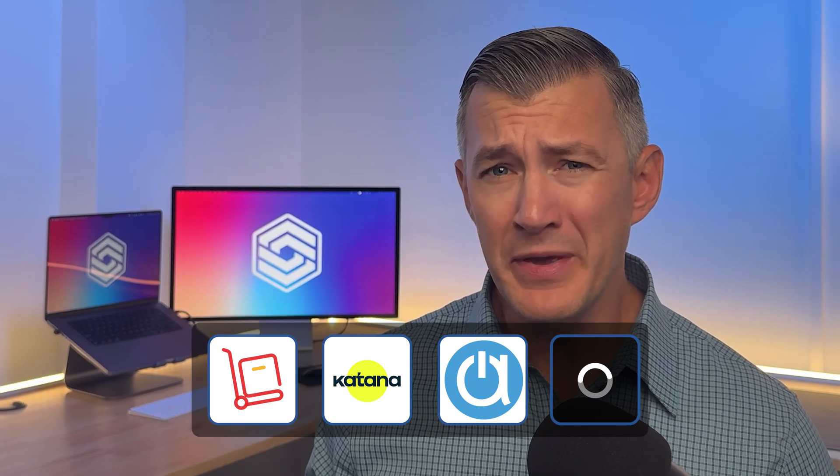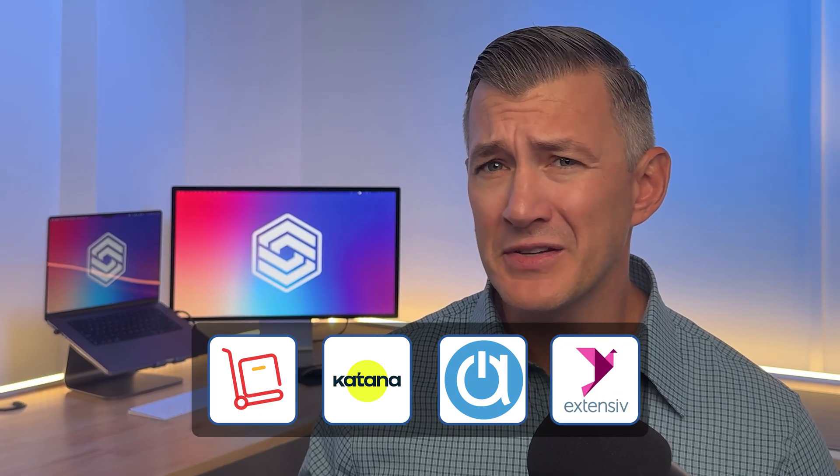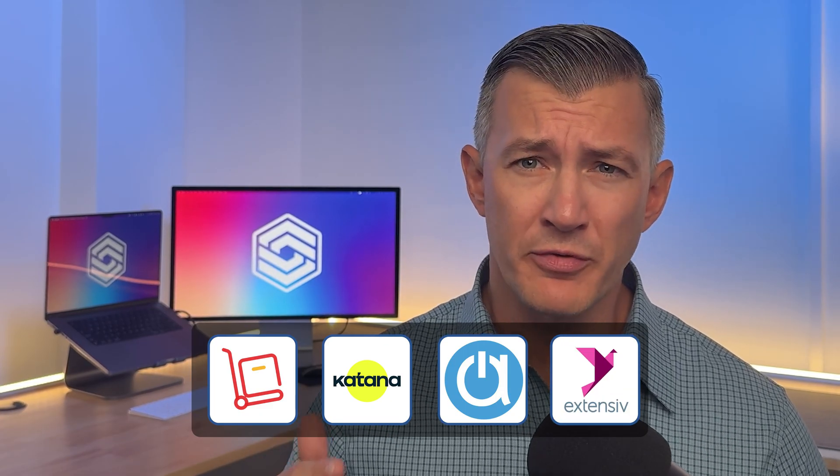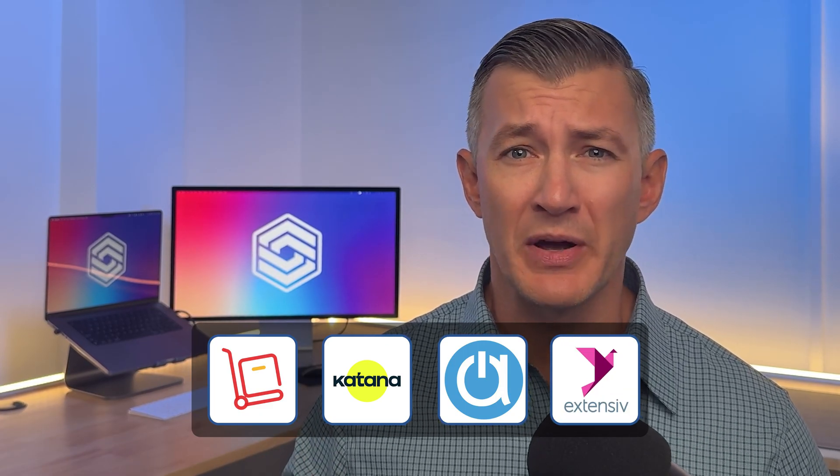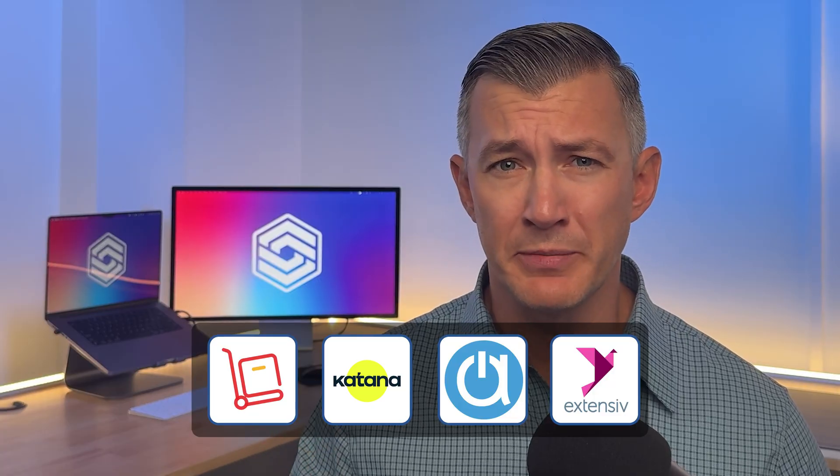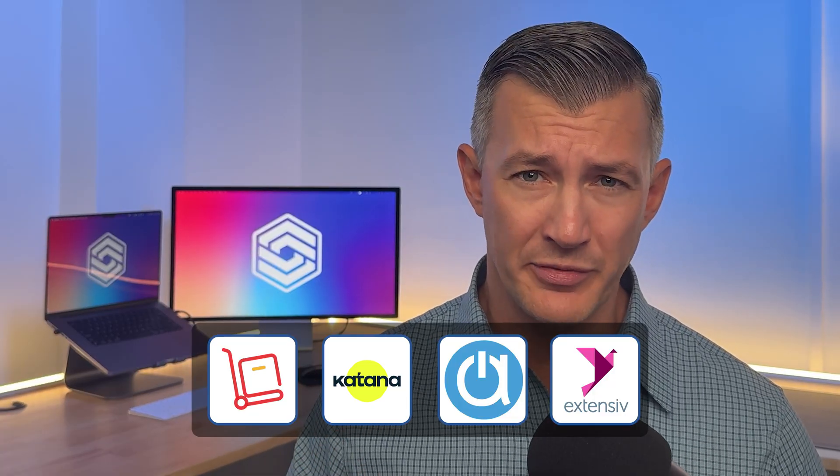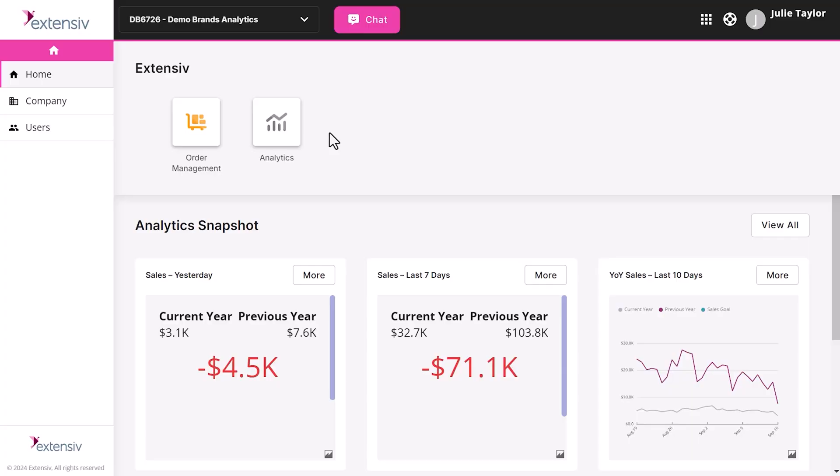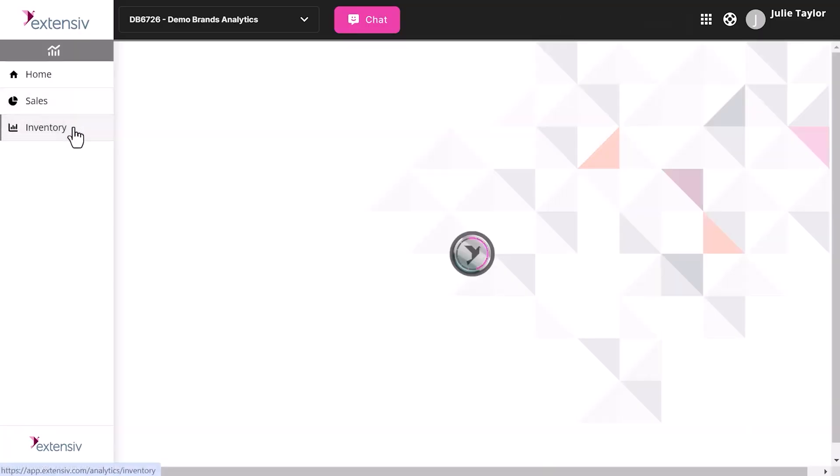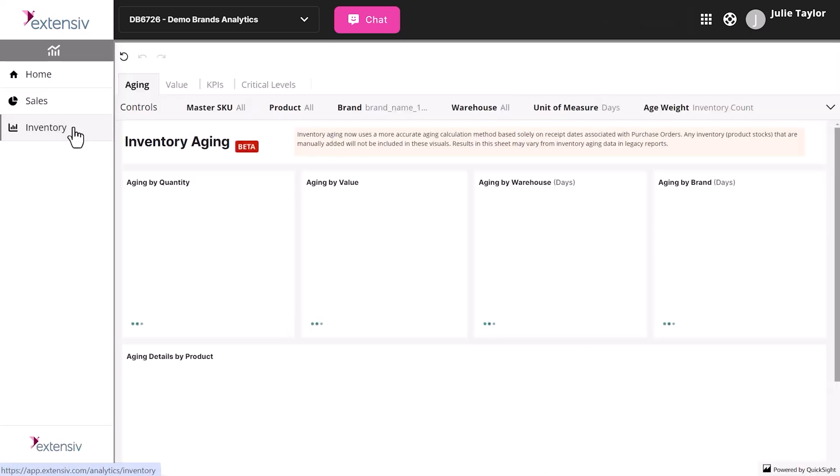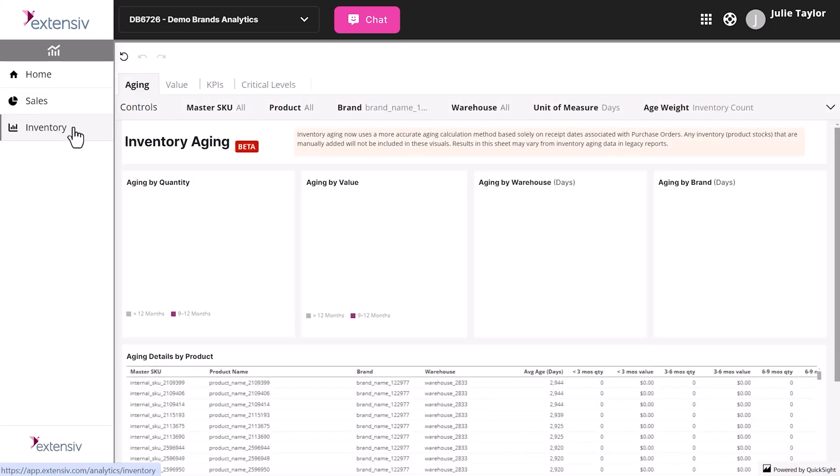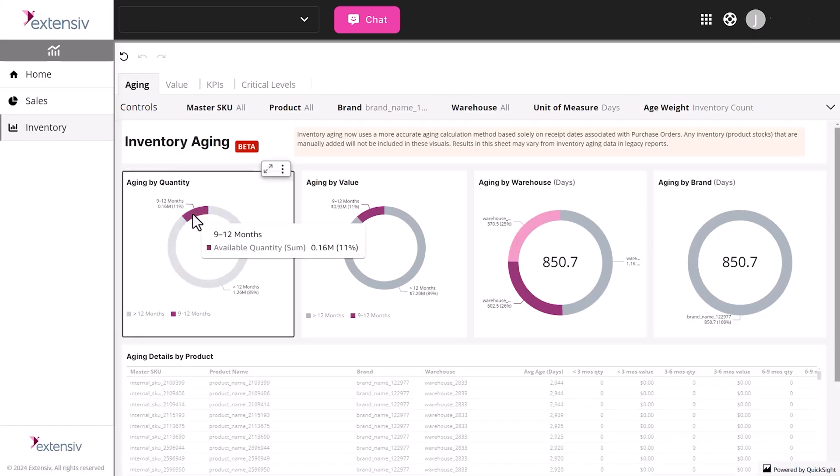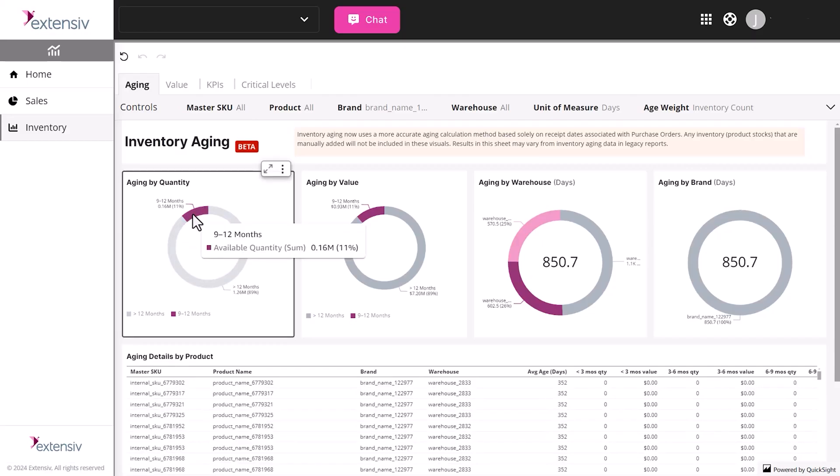Now if you're a 3PL, Extensive Order Management helps you make smarter fulfillment decisions by giving you deep visibility into your client's inventory health. The inventory analytics dashboard provides interactive insights on stock aging, value, KPIs, and critical levels. This is all vital for managing fulfillment priorities and client expectations.